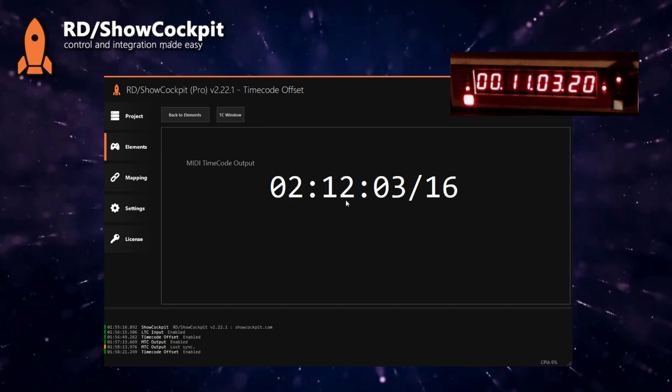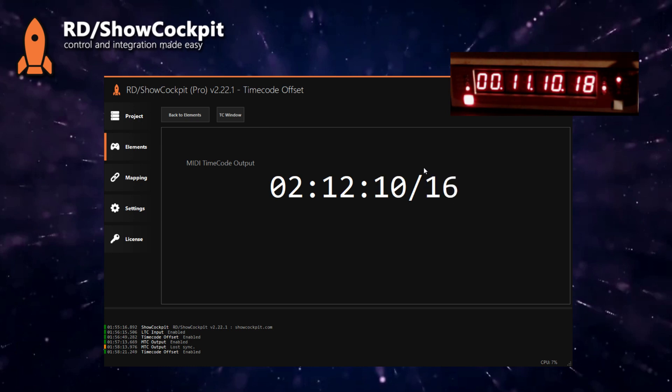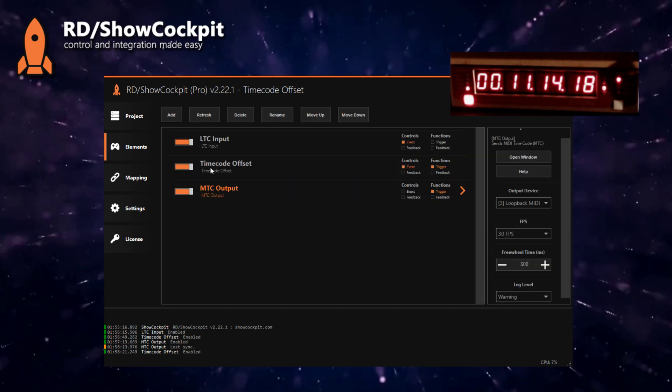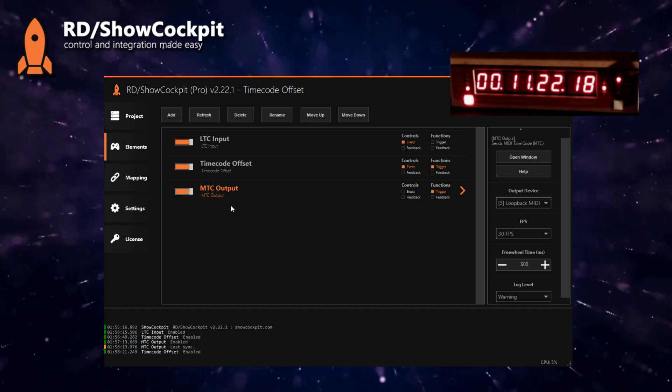So this was a very quick tutorial on offsetting. Of course this is highly modular, so you could be offsetting from an MTC source, a MIDI timecode source, and outputting to an LTC, or inputting and outputting to the same type of timecode signal.